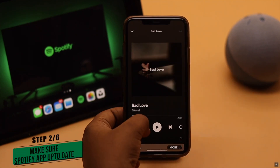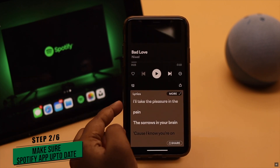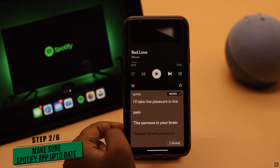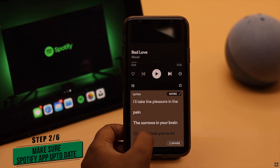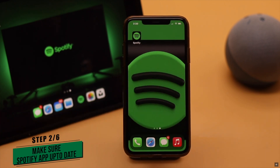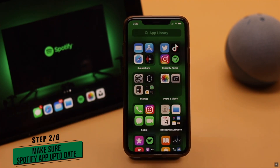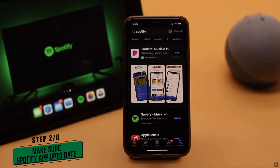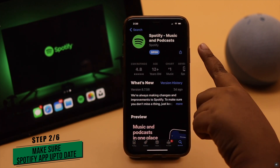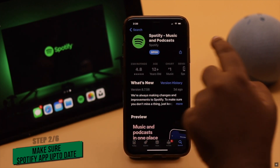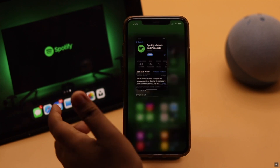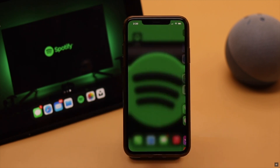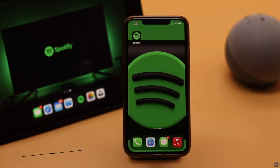If you're sometimes having a problem with lyrics but sometimes not, check if your Spotify app is up to date. If it is not up to date, that can be the problem — update it and it should fix your problem.